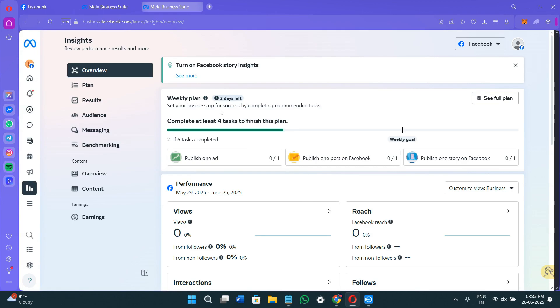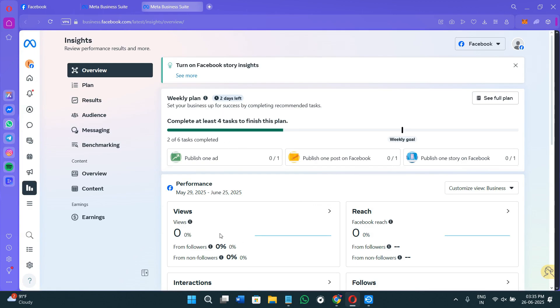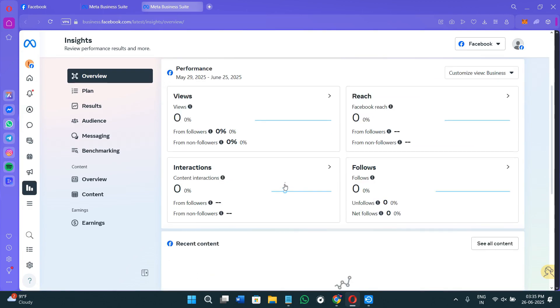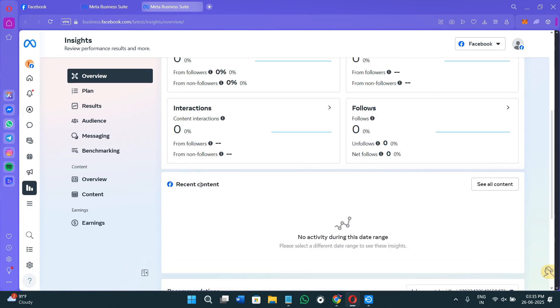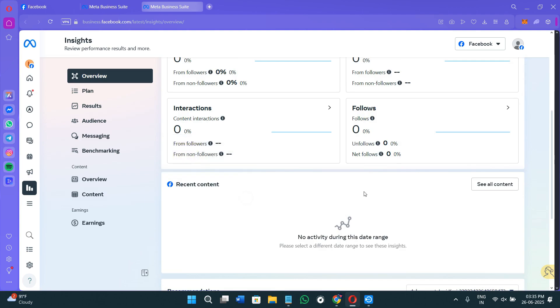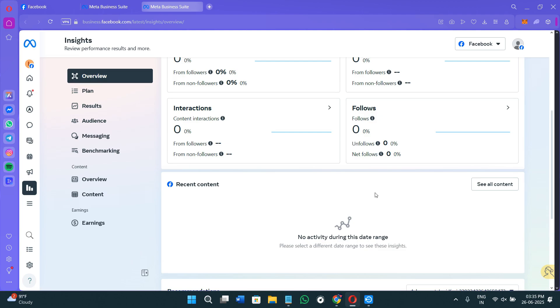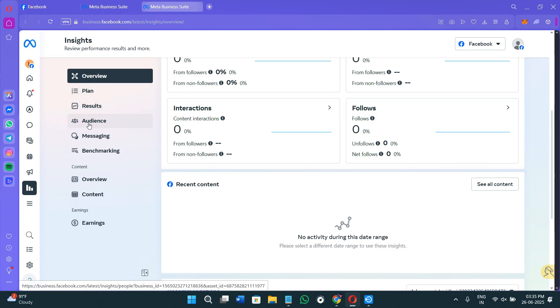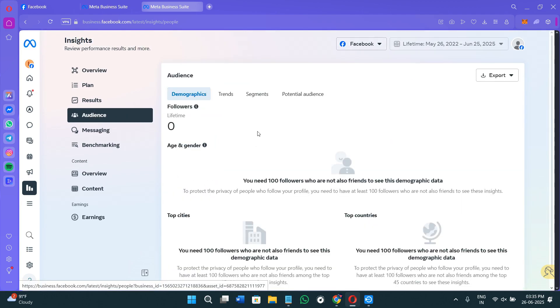Of all of your pages, that includes your weekly plan, your performance, the reach of your page, interactions, follows, etc. You will also see a recent content page where you can basically just take a look at your posts and your recent content that you have posted on your page. Now here in the left hand section, you can see the fourth tab of Audience.